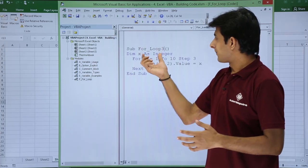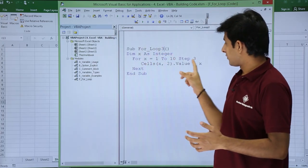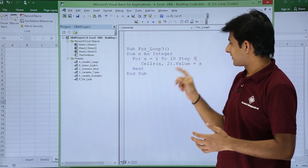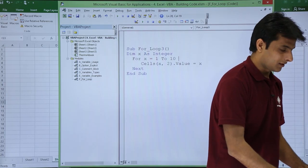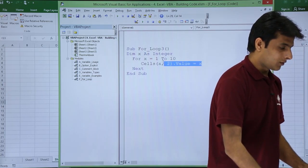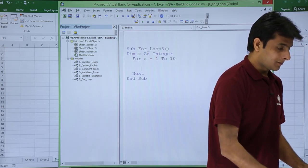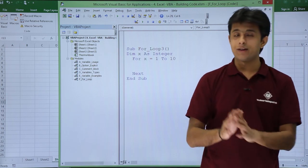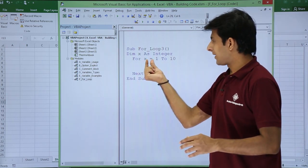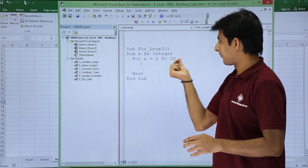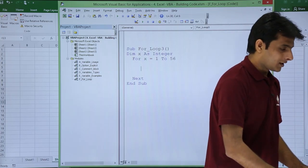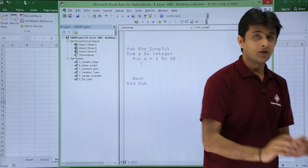I'll change the loop value — I don't want 'Step 3', so I'll remove the step. I'll also remove the existing body sentences so it's a blank for loop. Now I want numbers from x equal to 1 to 56, so I'll change the upper limit to 56.